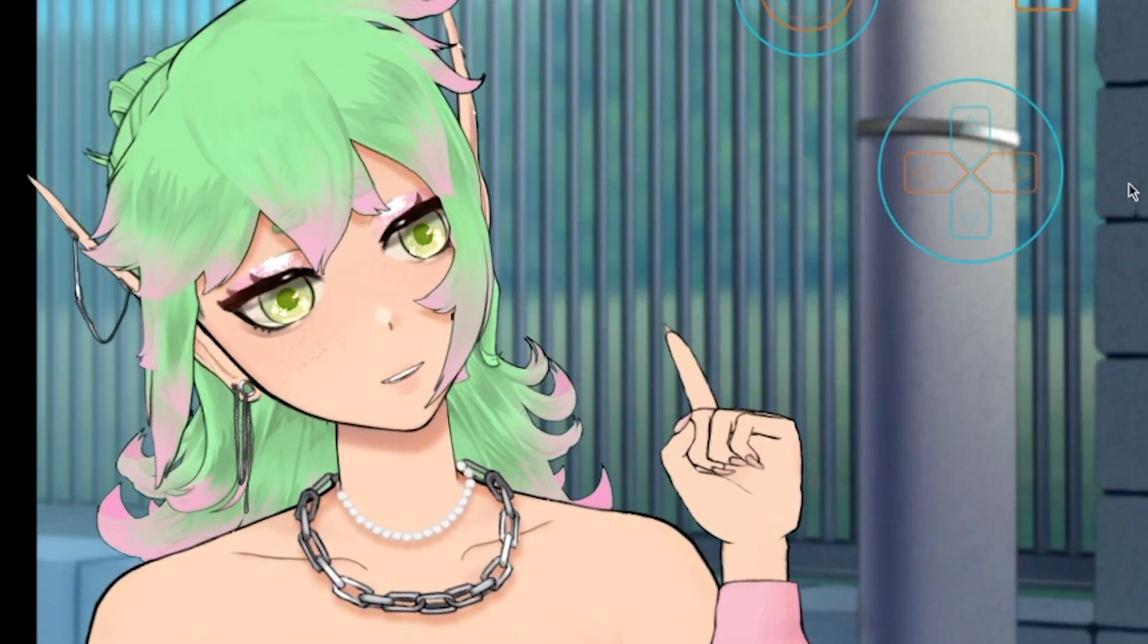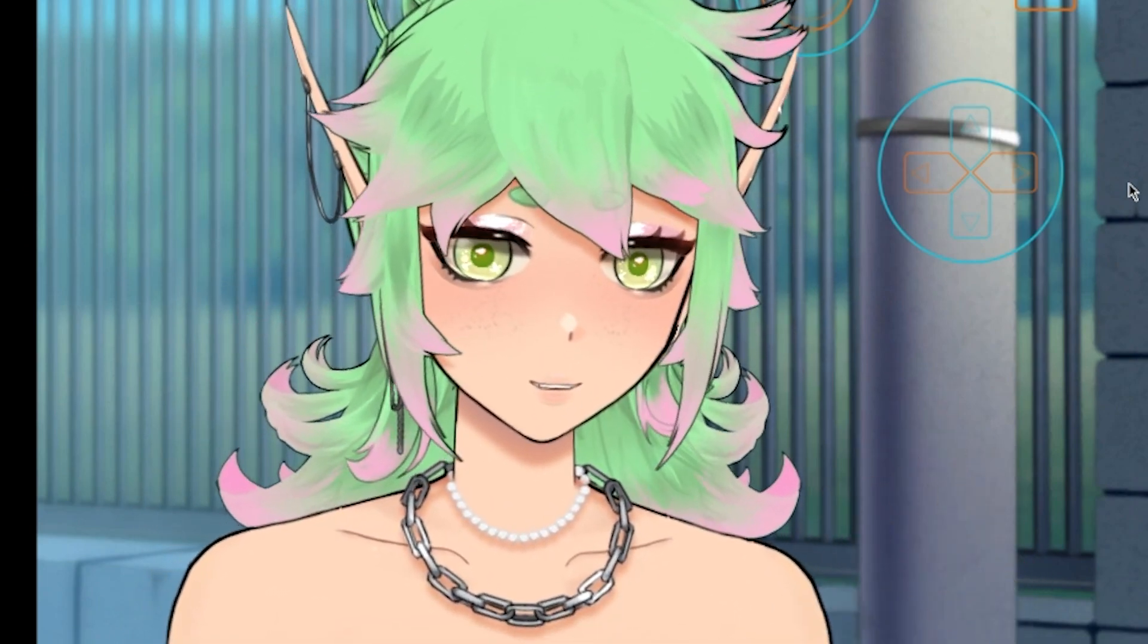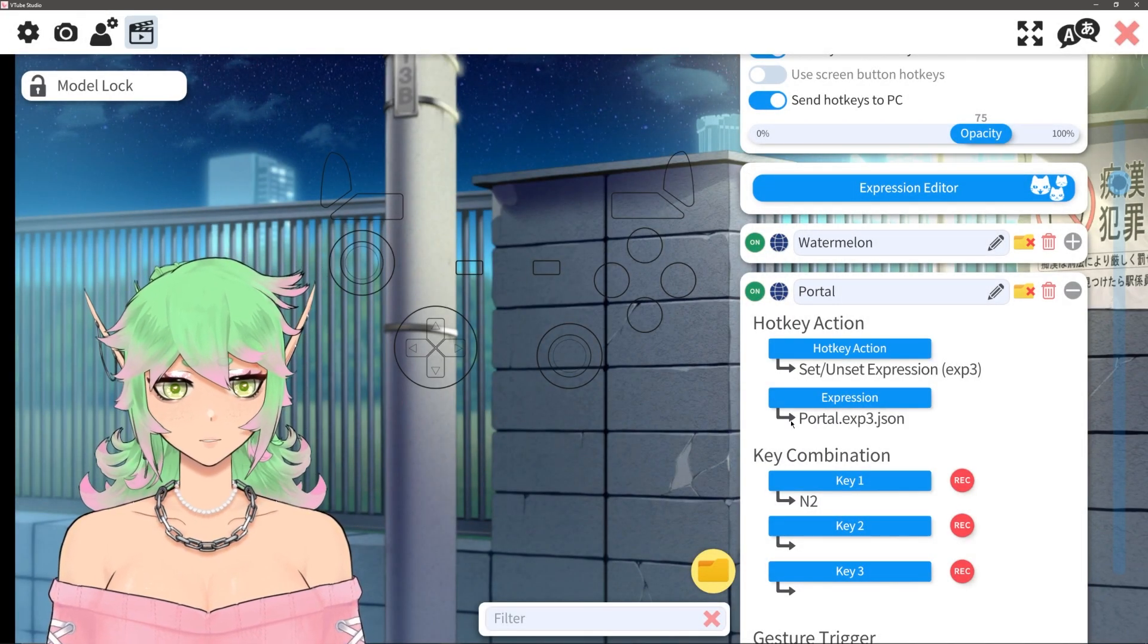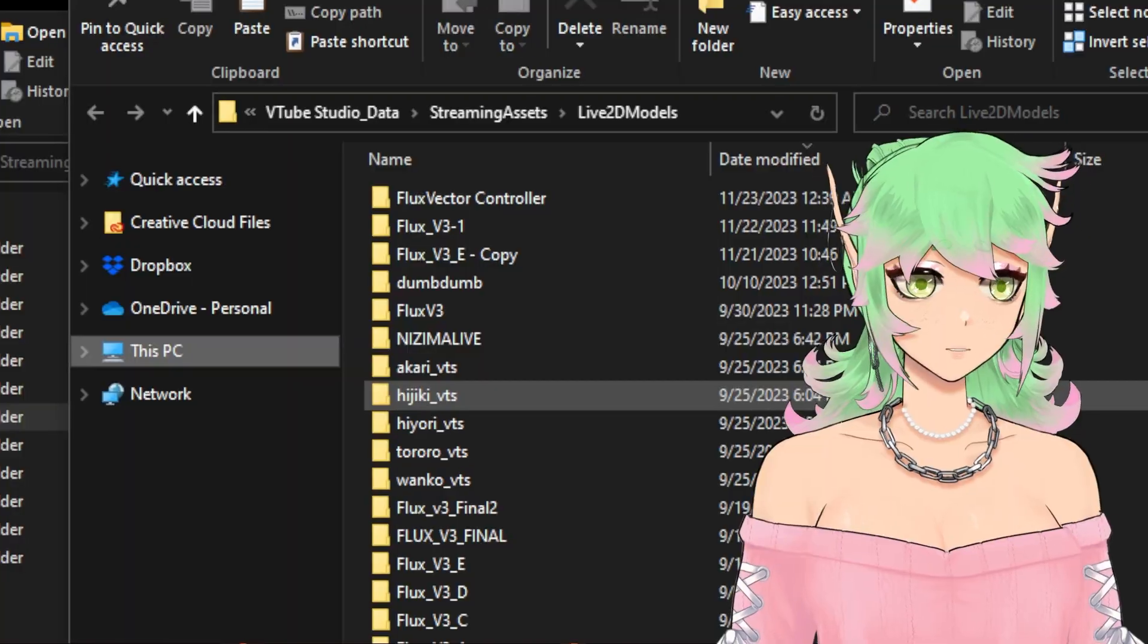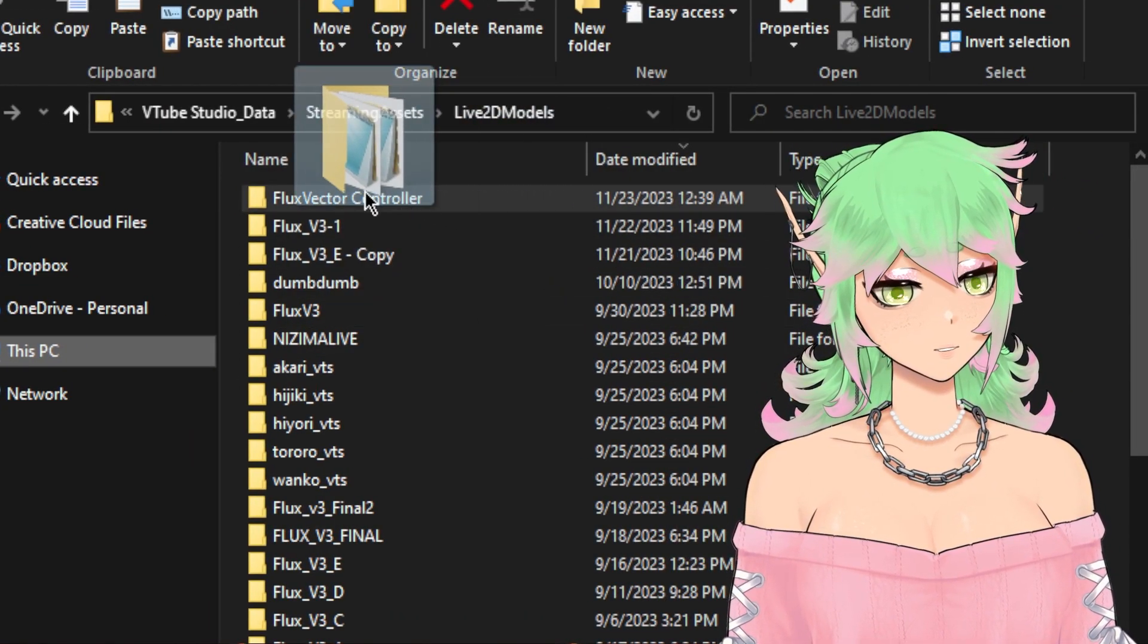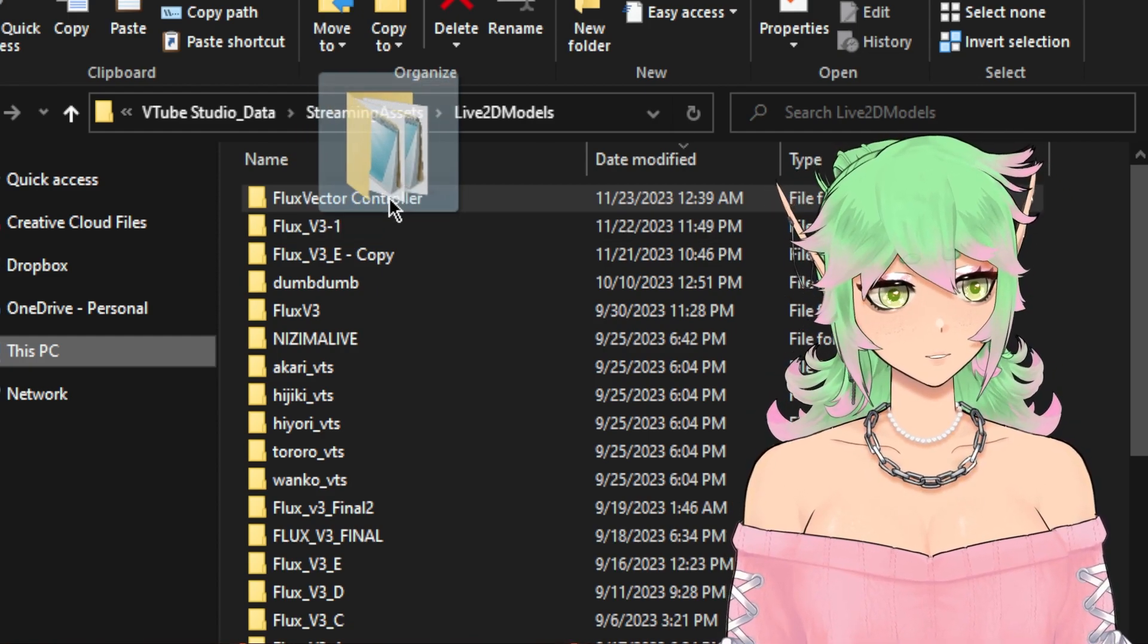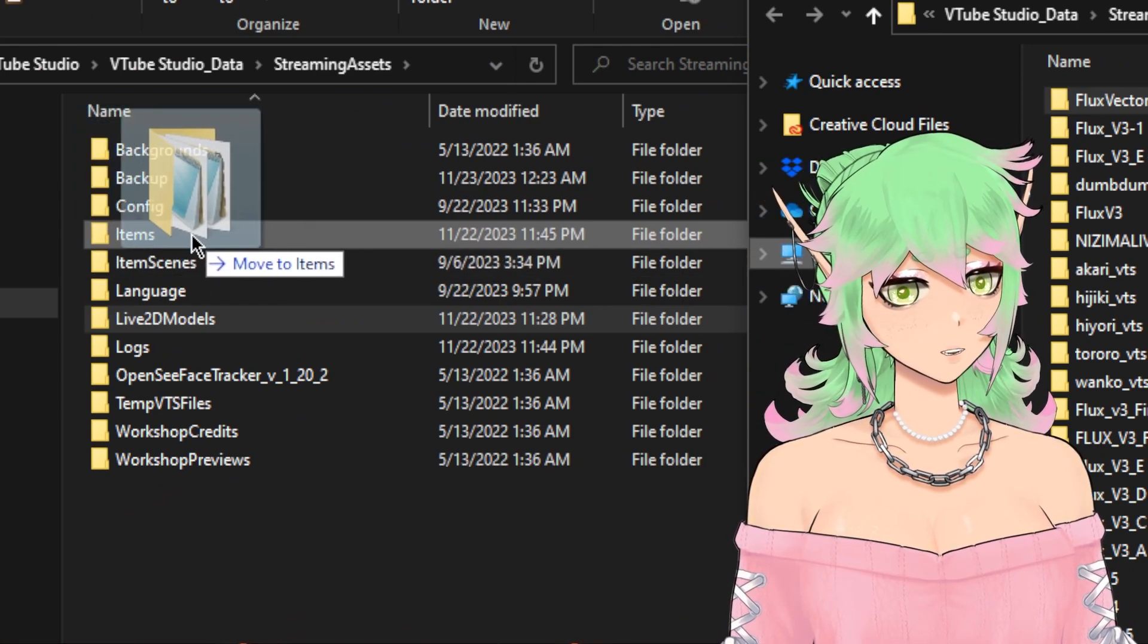Before we move on there is one last thing you need to do. You need to take the finished edited model that you have created and adjusted and you're going to drag this into your items folder.